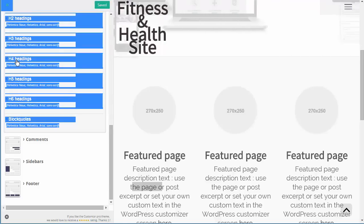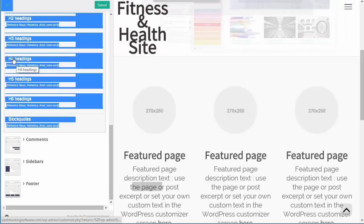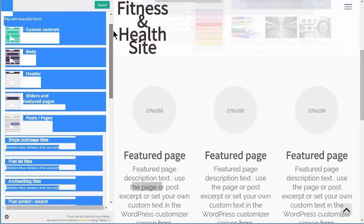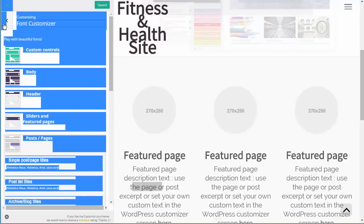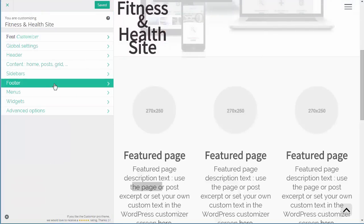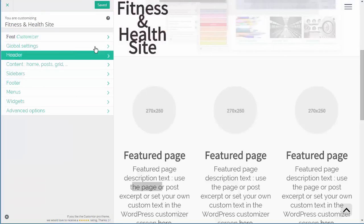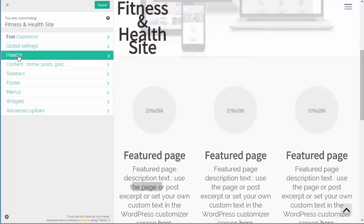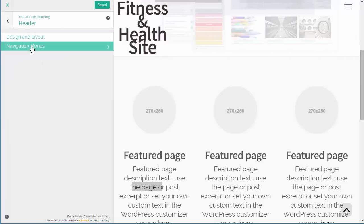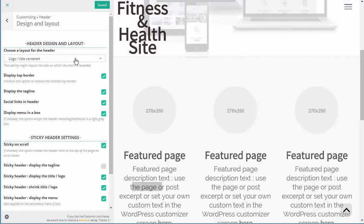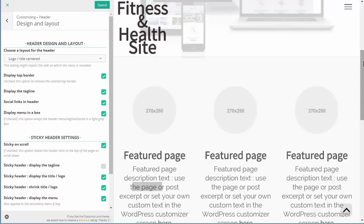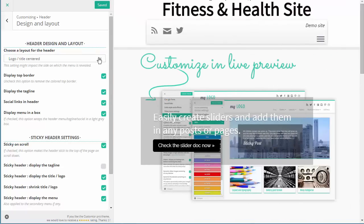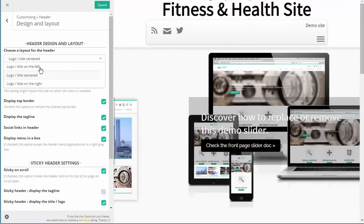I'm going to save what I've done so I don't lose anything. Under the Header we've got Design Layout, where we can say how we want the header to be laid out - logo tiled centered, or logo and title on the left. We don't actually have a logo but the title will move accordingly. We can have the title on the right, or I usually put it title centered.